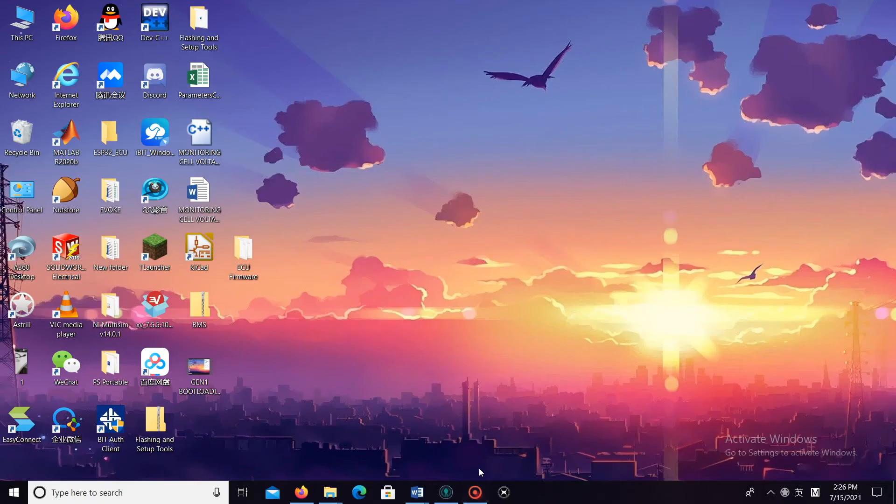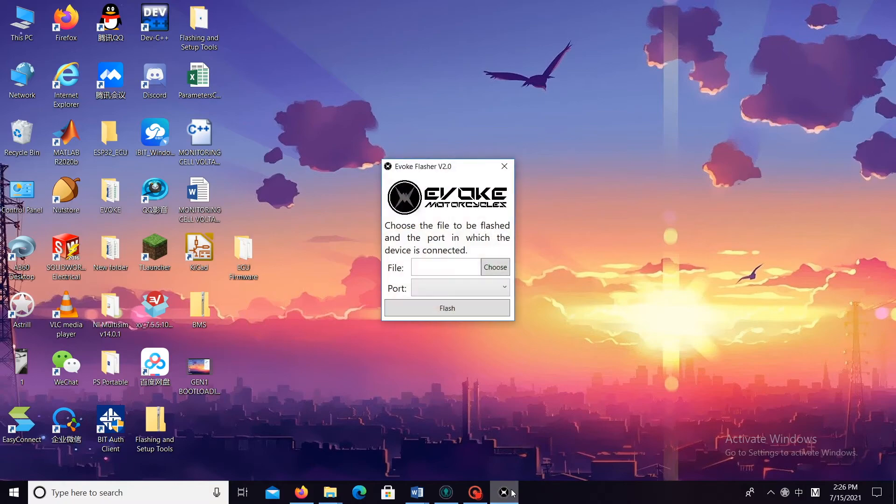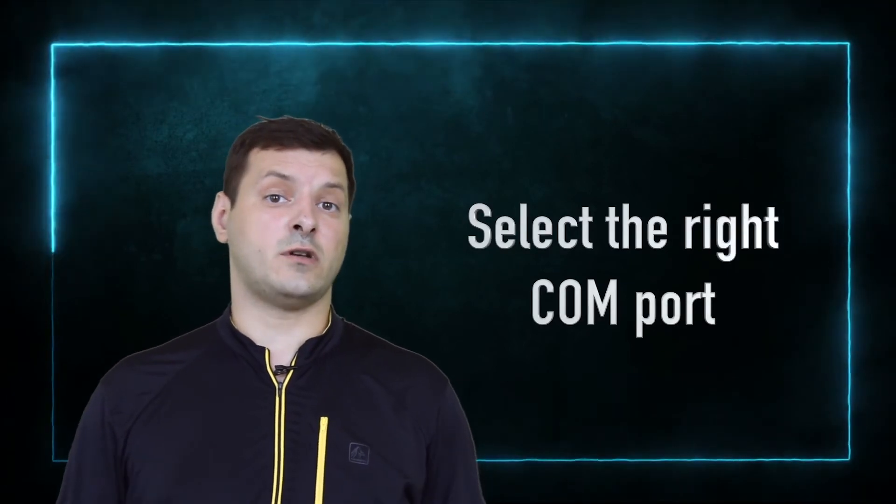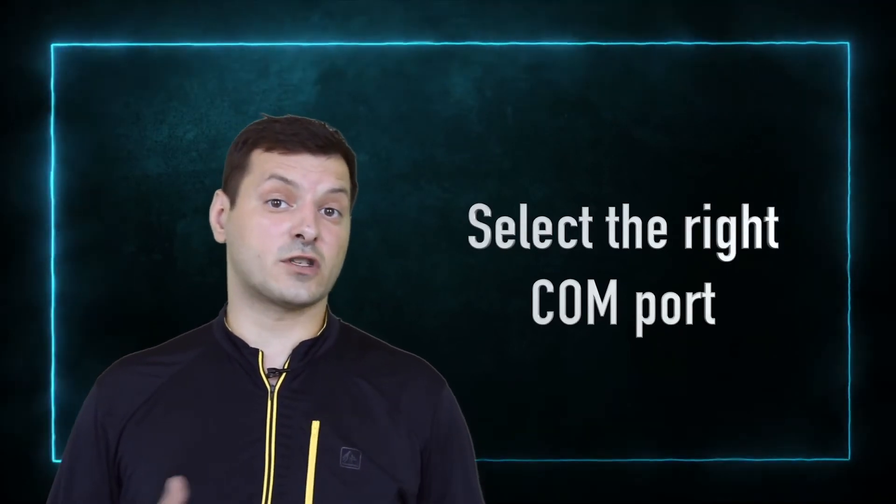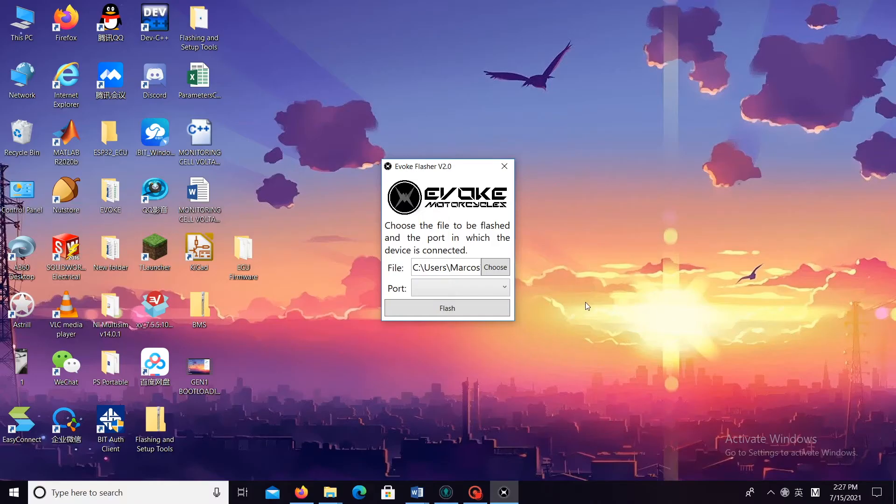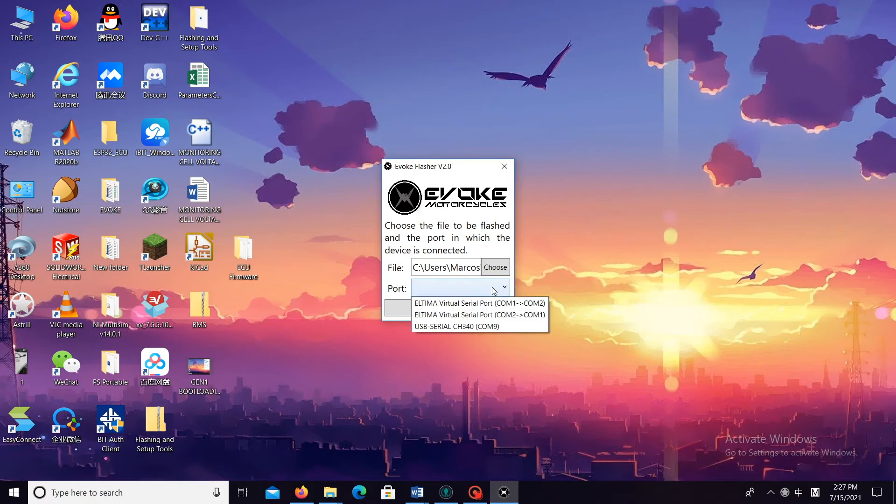Now we want to start the firmware flashing. To do that, we have to locate the evoke flasher and right click on it. Again, run it as administrator. The flasher itself is actually very simple. All you have is two inputs and the flash button on it.